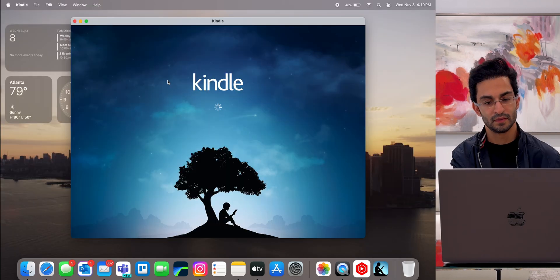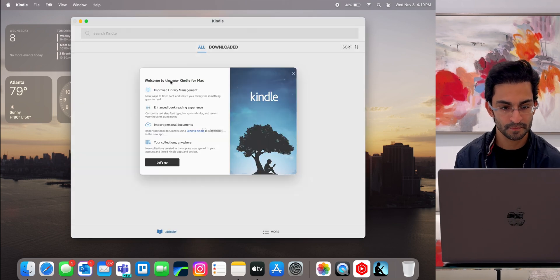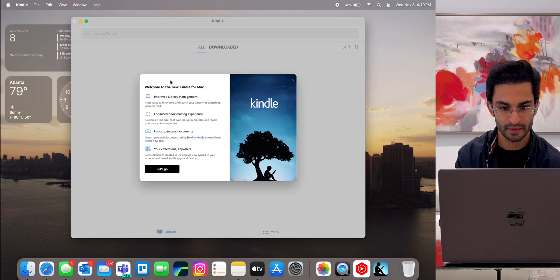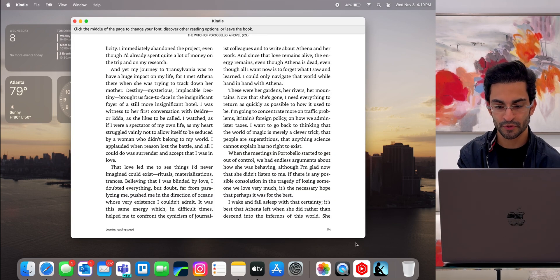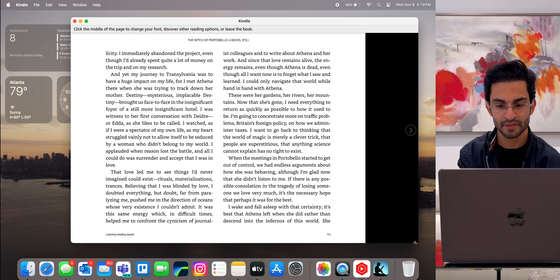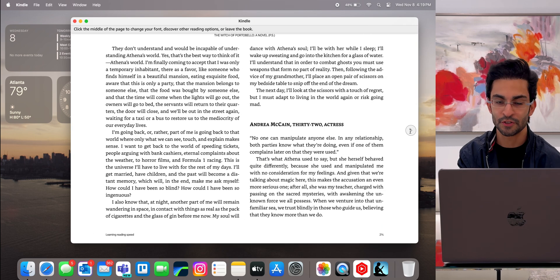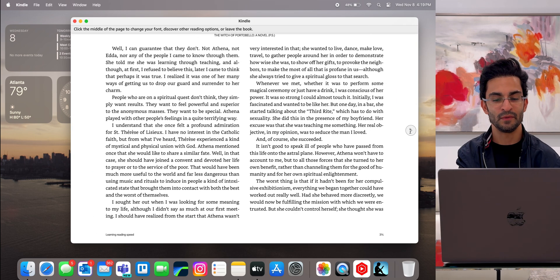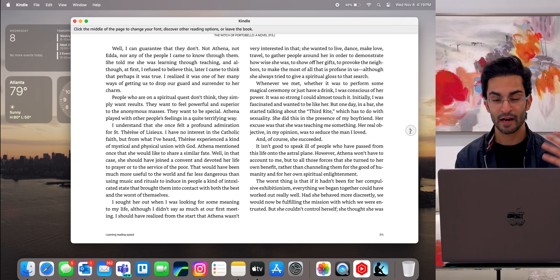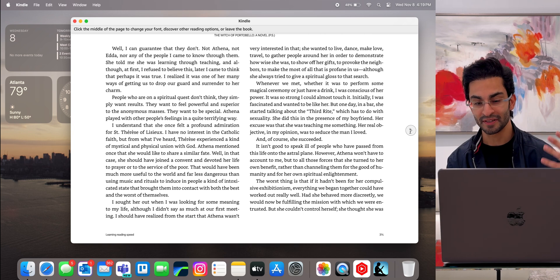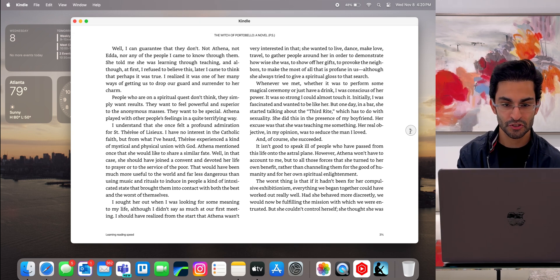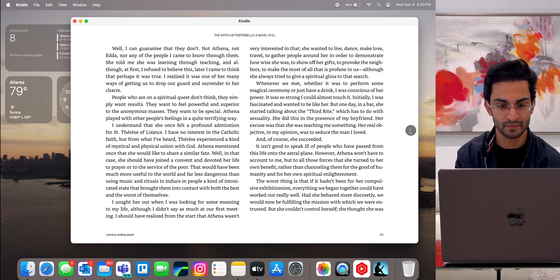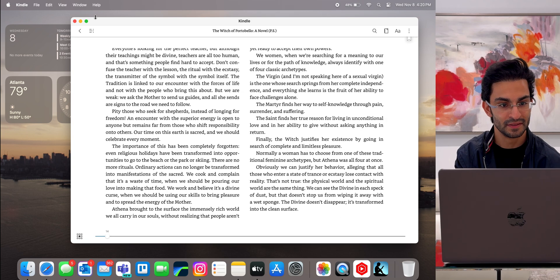Next up I've got Kindle. Let's open up Kindle. Whenever I want to do some reading, I basically just go on this app and I just read. I don't read a lot on my Mac. I have an actual Kindle and an iPad for that, but it's just good to have it on the go if I ever want to read. So that's the Kindle app.